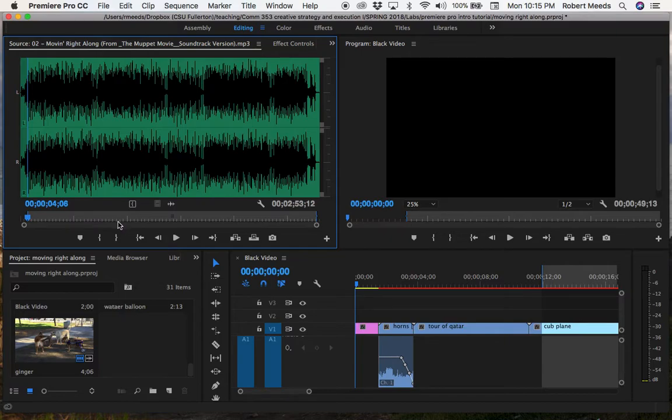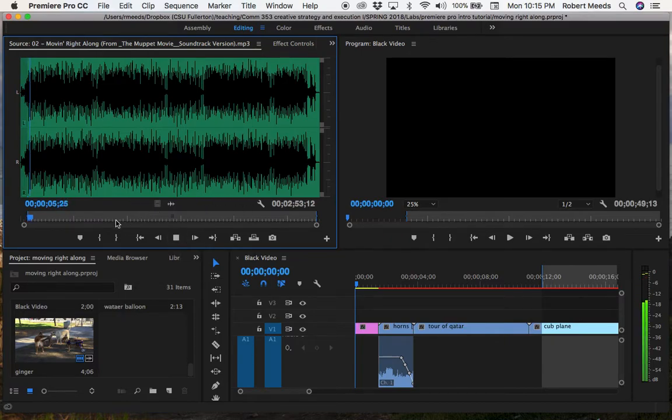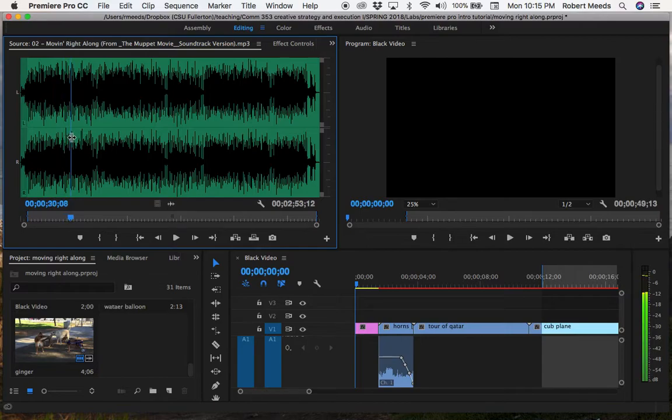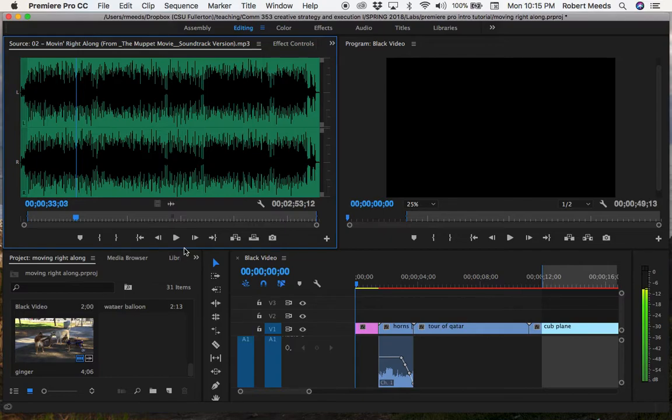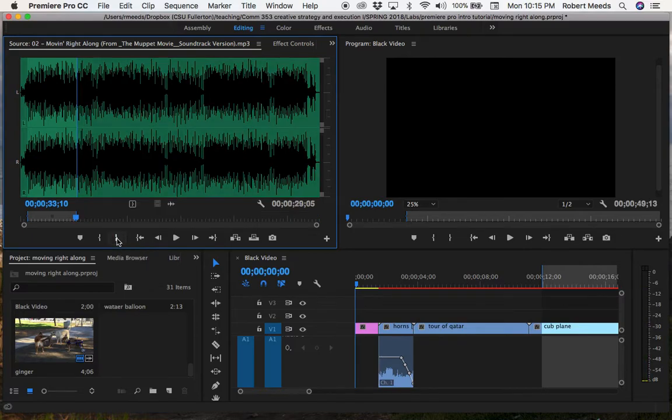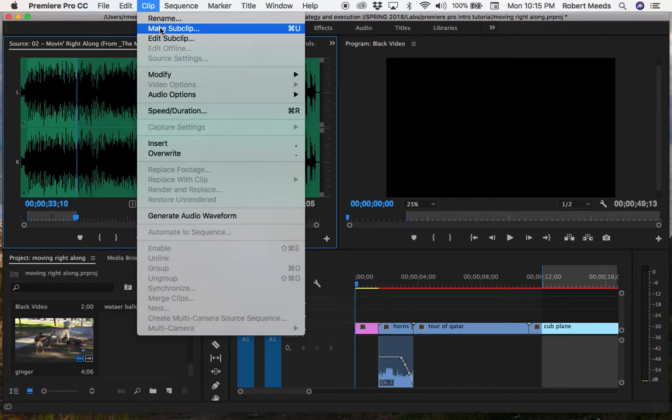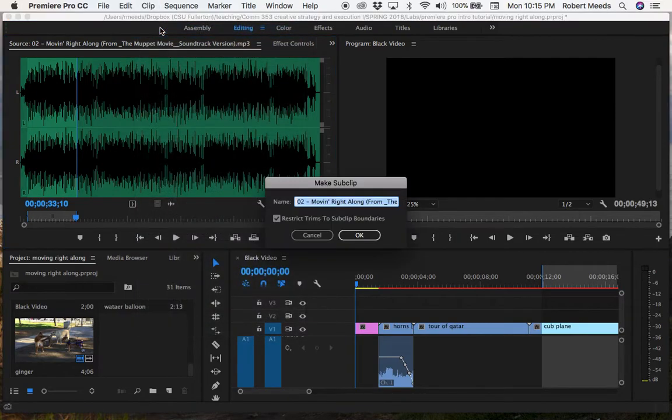And then we're going to move out to 33 seconds and 10 frames. And move forward 10 more frames using the right arrow. And we'll put in our out mark. And then save this as our first sub clip. Make sub clip. And we'll call it audio one.